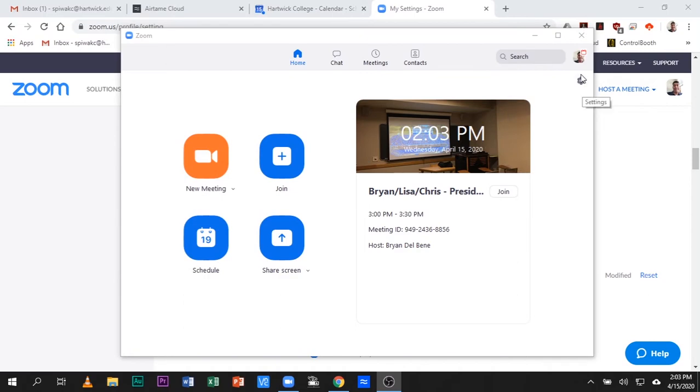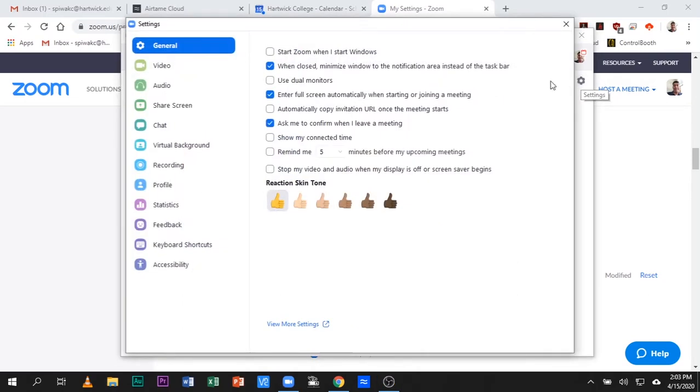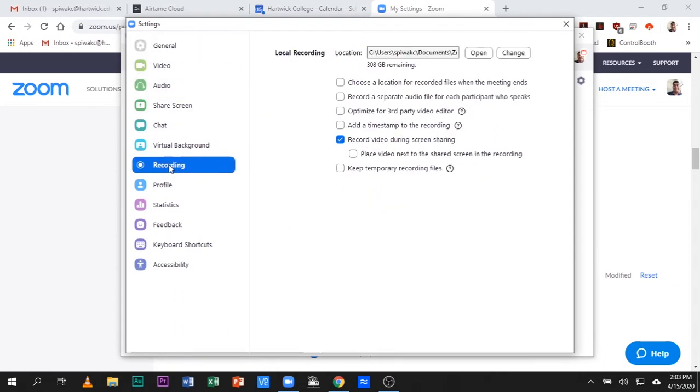First of all, in the Zoom app, go to Settings, go to Recording.